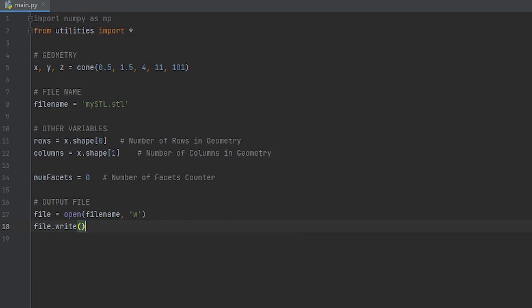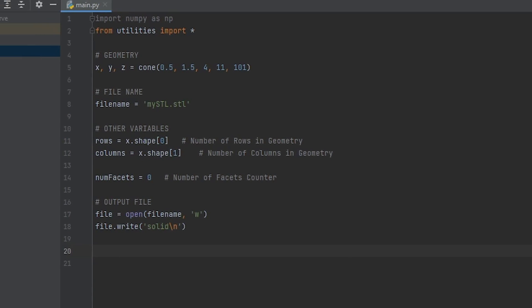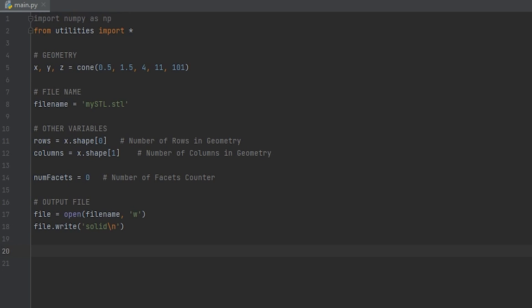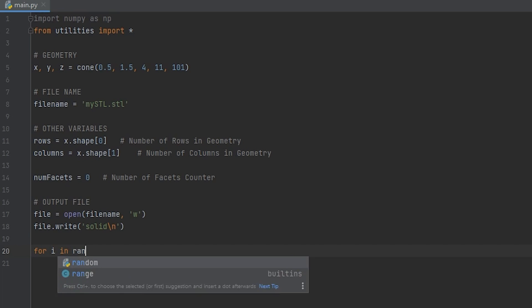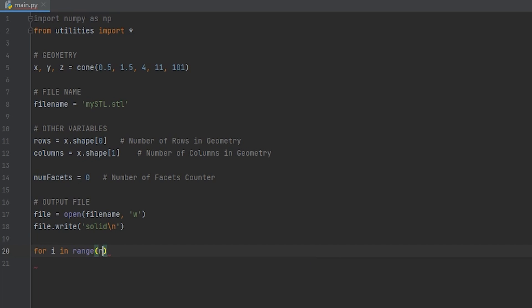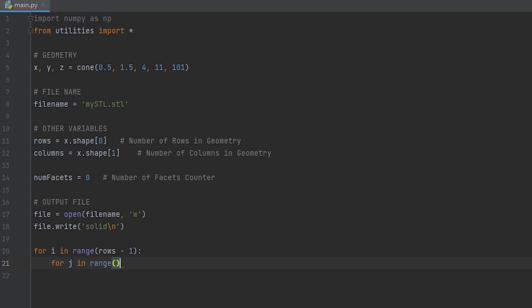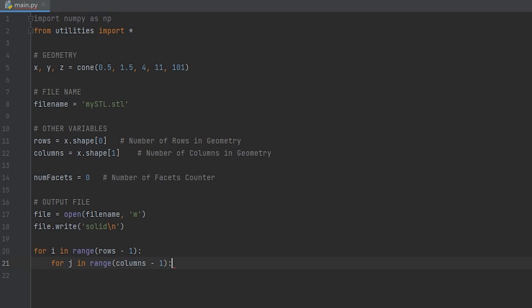So f dot write, parentheses, solid, and backslash n. This will tell python to go to the next line in the file. So at this point, if you go ahead and run your code, you will notice that in your directory, it will create a new file with the name of whatever you gave to file name, and it will have the word solid on it. Now moving on to the main loop, open two for loops. One is going to loop row by row, and will go from zero to the number of rows we calculated minus one. The nested loop will go column by column, and it's going to go from zero to the number of columns minus one.